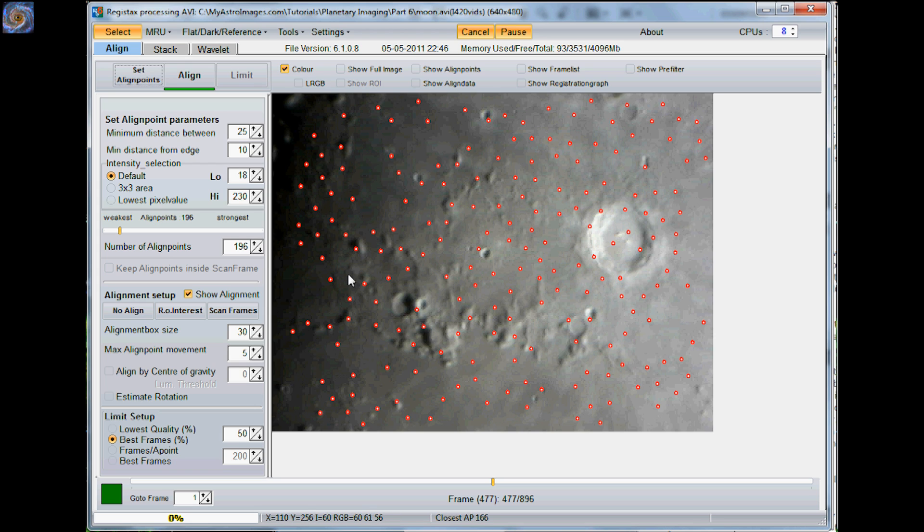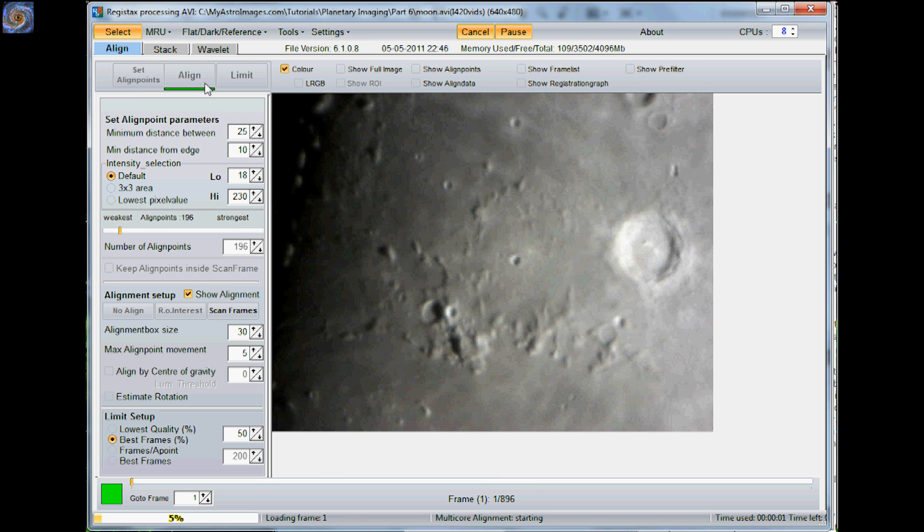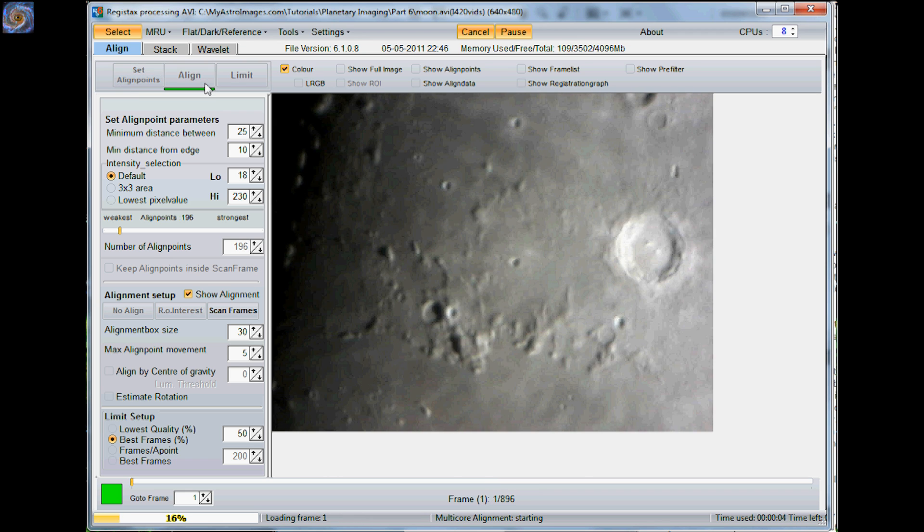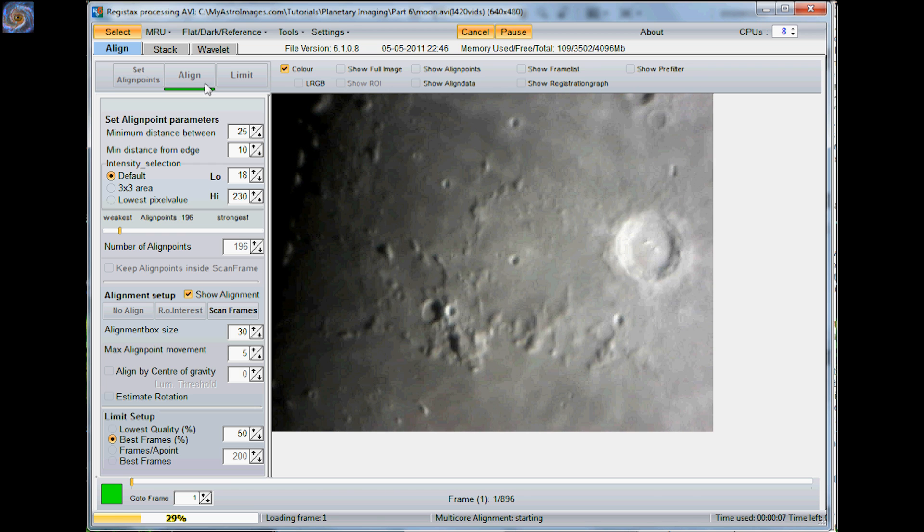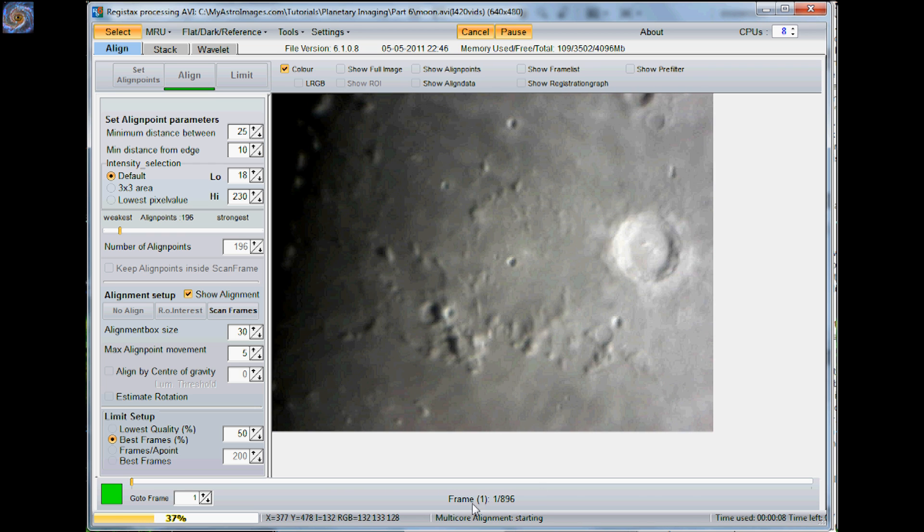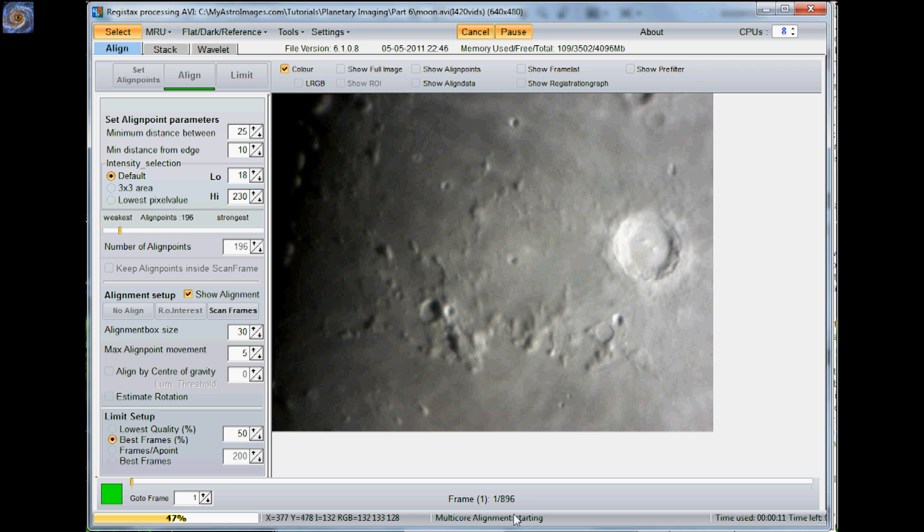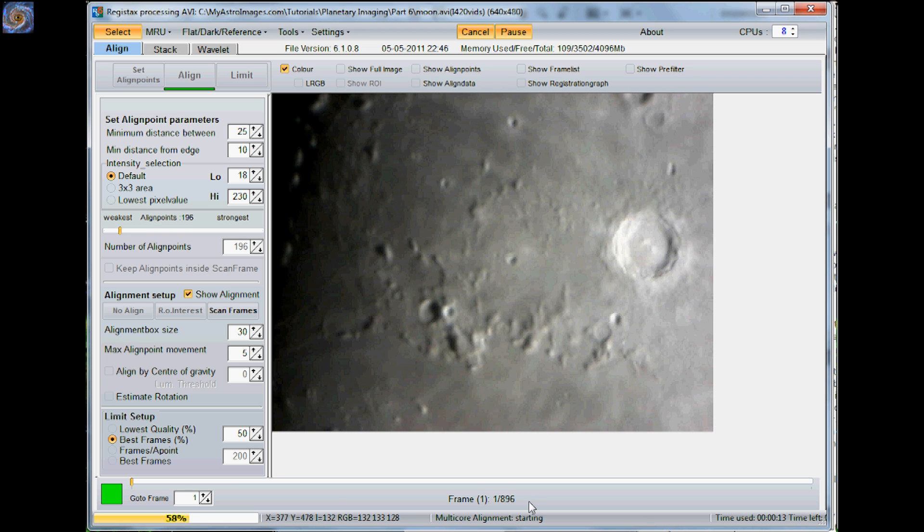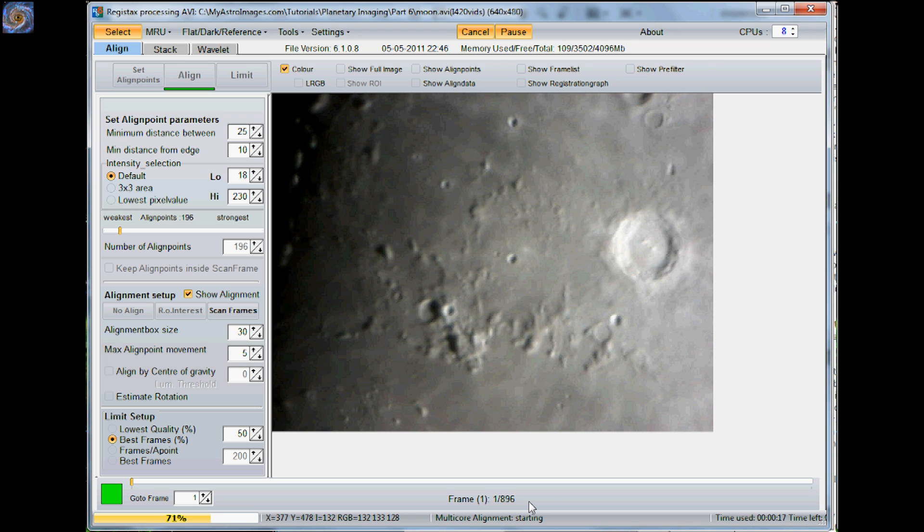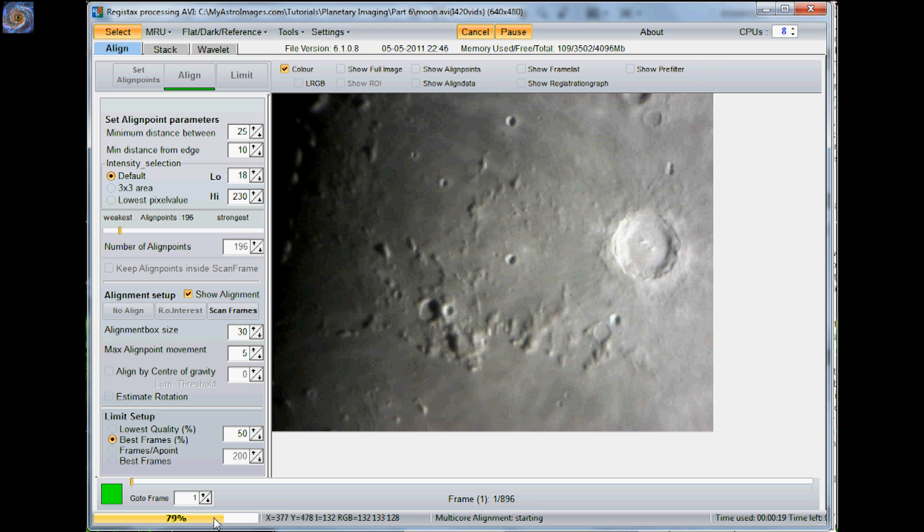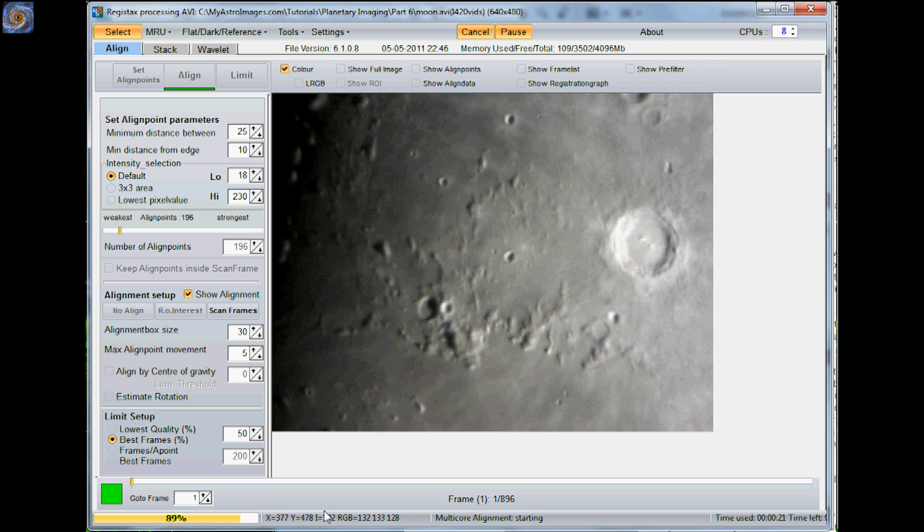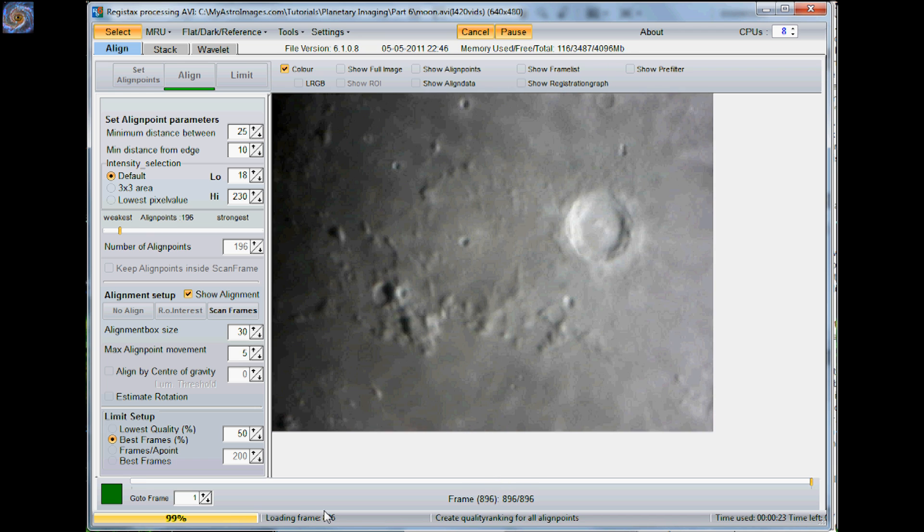So the next step is we're going to hit align. What it's going to do now is run through all the frames and align them up so we can begin to stack it. You can see right down here it has 896 frames in this video. So it's going to go through all of them. You can see down here it's 75, 80% done now. And as soon as it gets done, we'll do a limit.